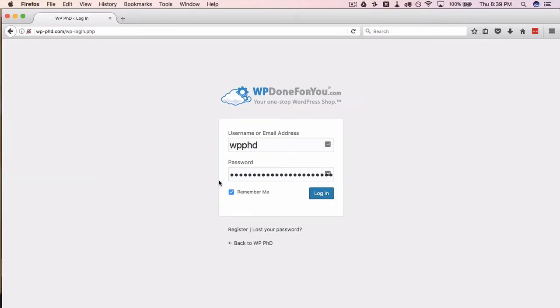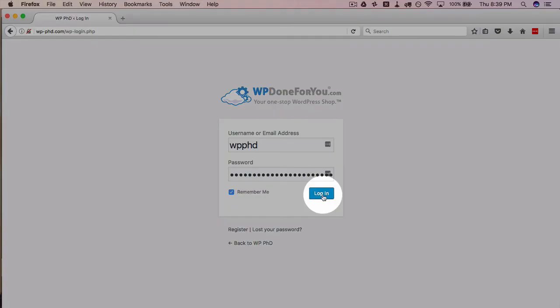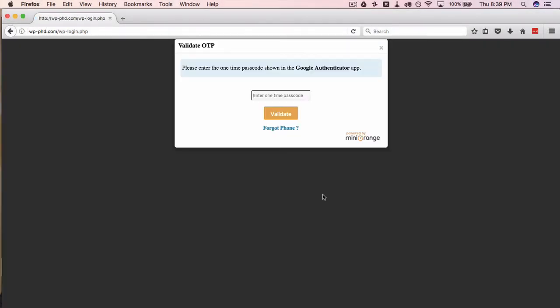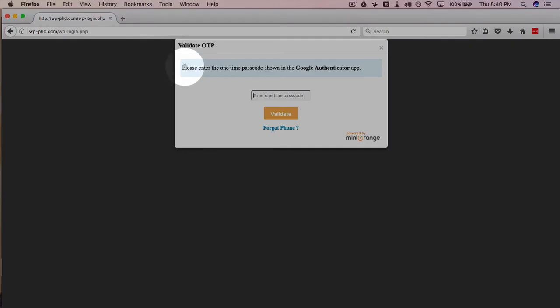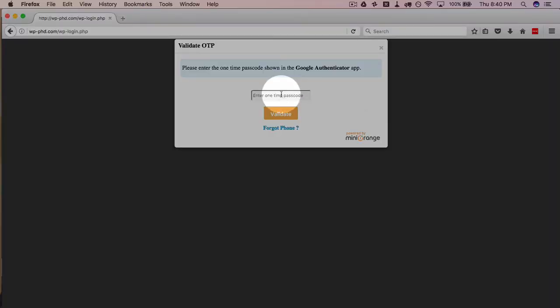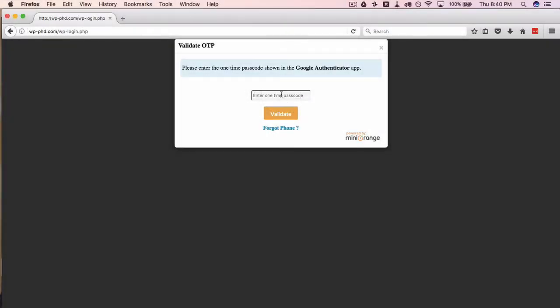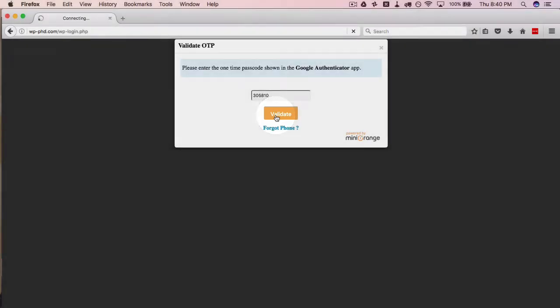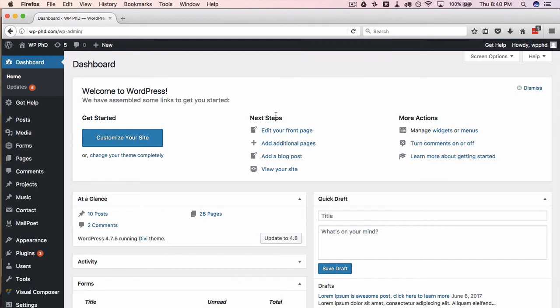So we log in now as we normally would. There's going to be an intermediary page, which is, please enter a one-time passcode shown in the Google Authenticator app. This message is being shown because that's the two-factor method that we chose in the setup. If you chose a different method, this is going to be a different message and a different way to get the passcode. However, this is the way that I chose for this video. So I'm going to enter the code that's currently showing in my app. Then click on validate and now we're logged in.